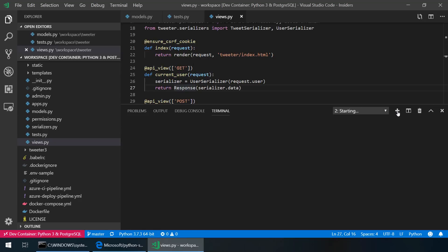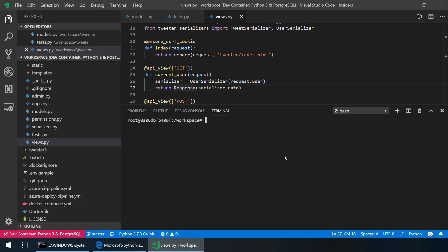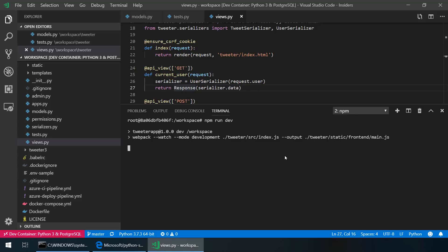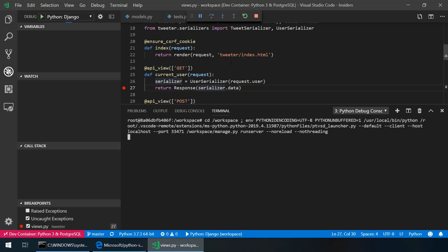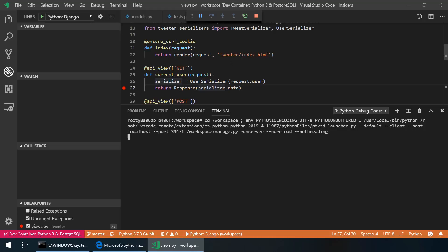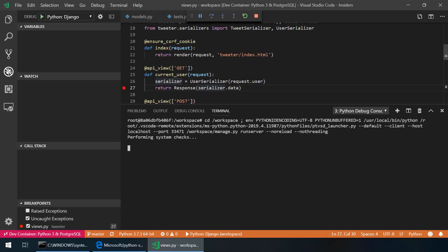I can create a new terminal which will then run inside the Docker container and I can start building my Node.js frontend by running npm run dev. I can also set breakpoints and start debugging. If I click in the debug activity bar and click play that will start up the debugger and launch your app on port 8000.